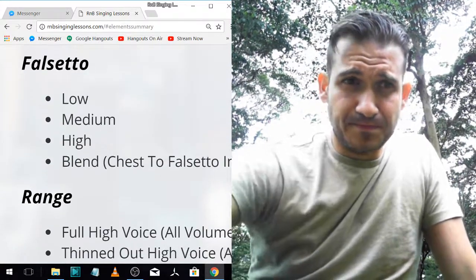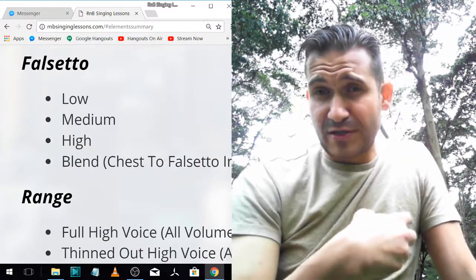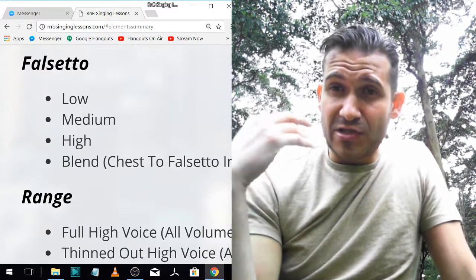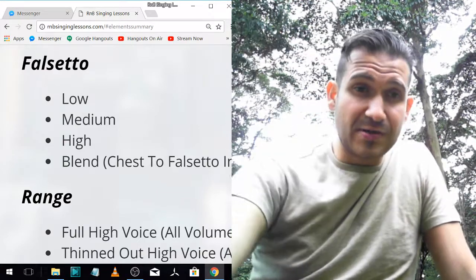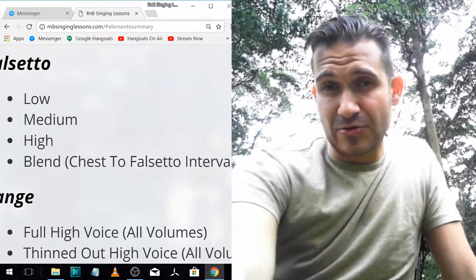Falsetto — there's your low falsetto, your medium range falsetto, your very high falsetto, and then blending from your chest voice into your falsetto.